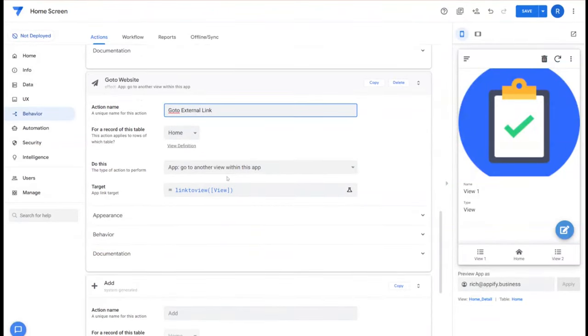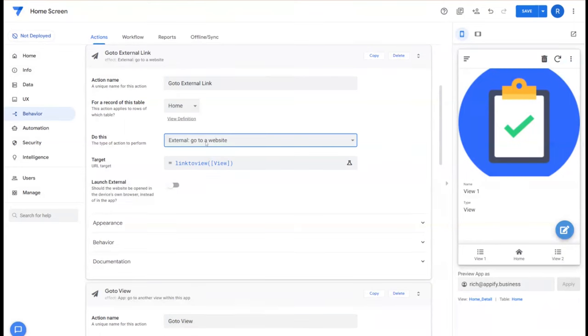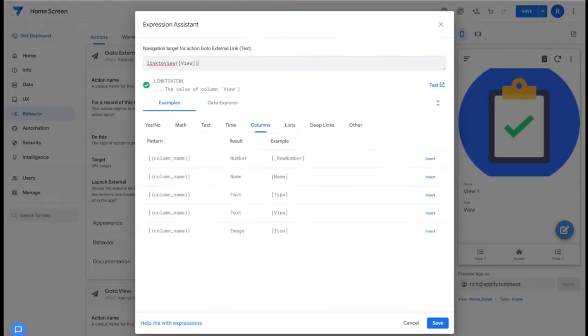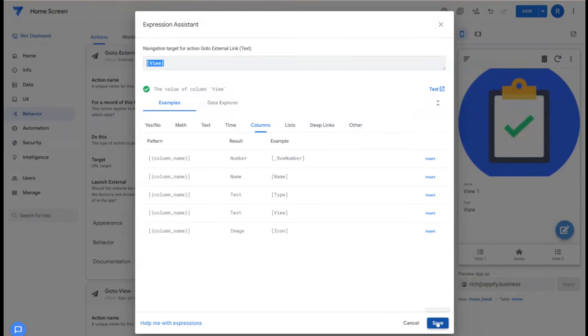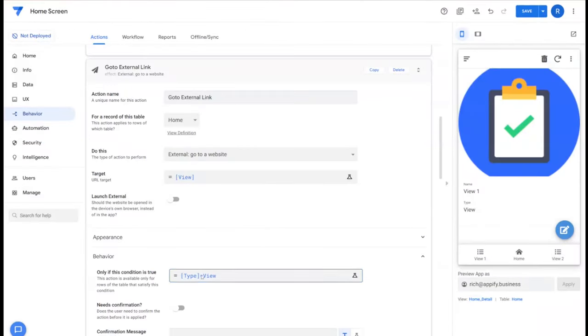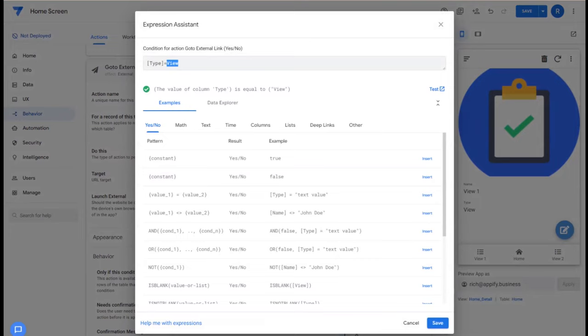Next we'll set up go to external link, and under do this we're going to choose external go to a website. And then for target we're simply going to select the view itself because we're assuming whatever is in this field for external link will be a website. Then once again under behavior we want to make sure the type is equal to external link.